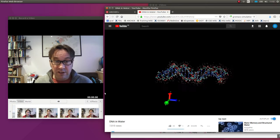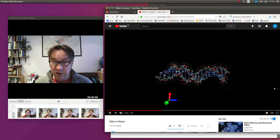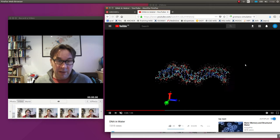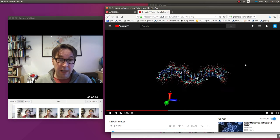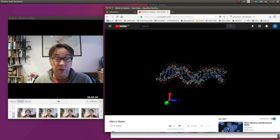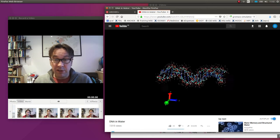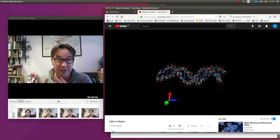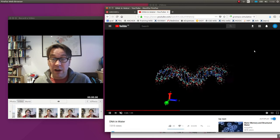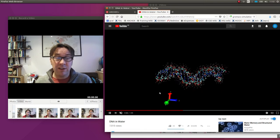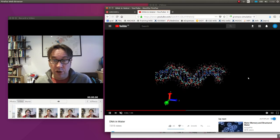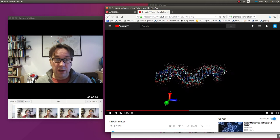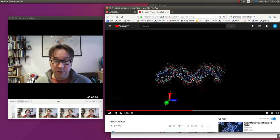This is simulated in a bath of water, because living processes take place in water. And the water molecules have to be simulated as well. So they've obviously been grayed out here, so you can actually see the DNA molecule. So there are potentially millions of atoms and molecules being simulated here because it's in water. And so what you can do, I'll pause this for a second.